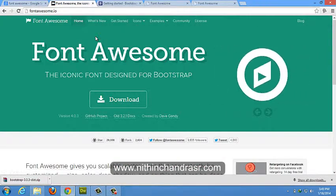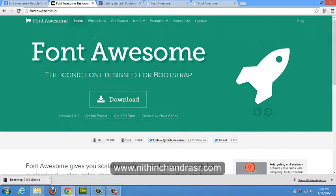That's it for now. Thanks for watching. You can subscribe to my channel. To know more about me, visit www.nithinchandrasr.com. Thank you.